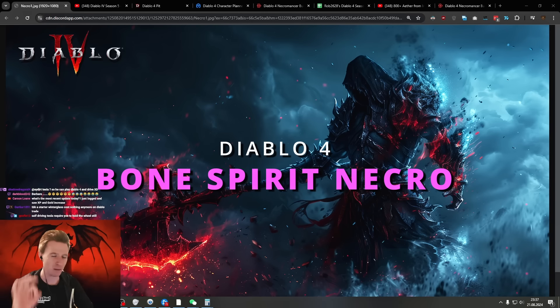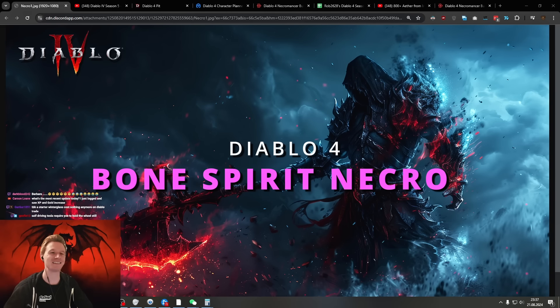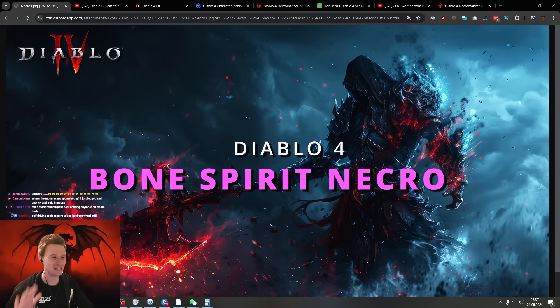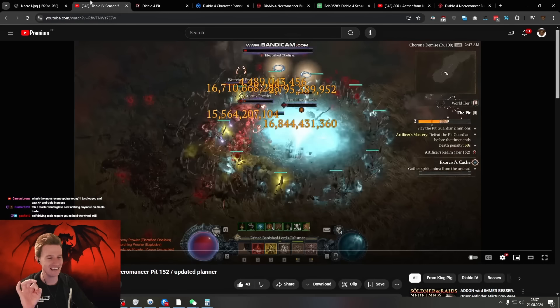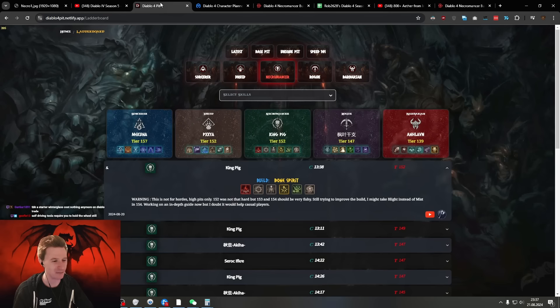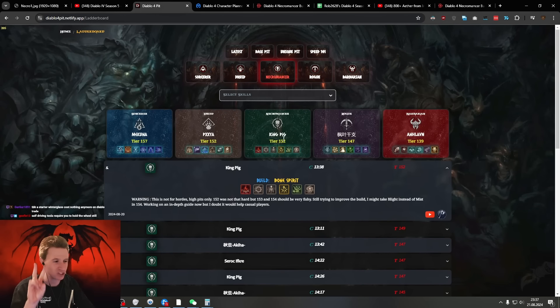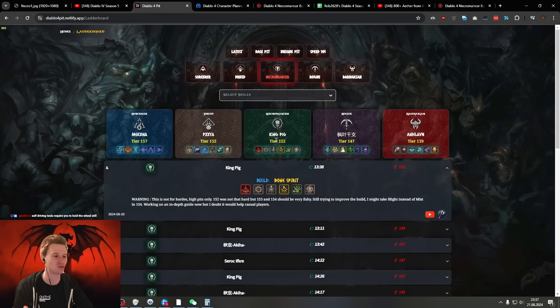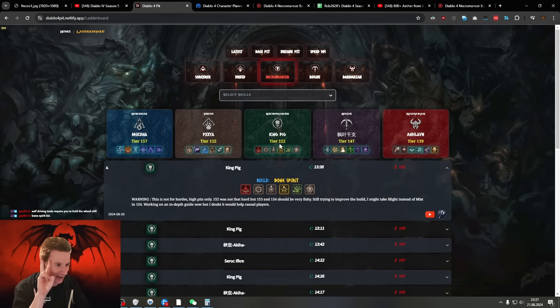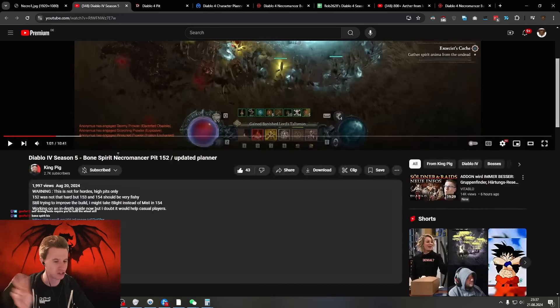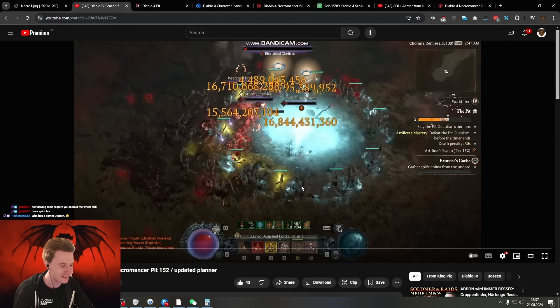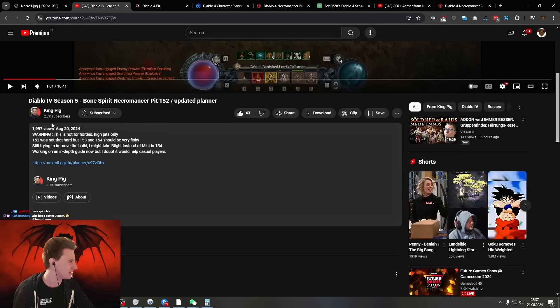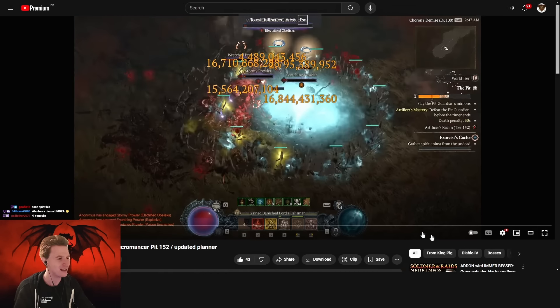Hey everybody, it's Roppy. The Bone Spirit Necromancer is shining very bright this season, hitting for billions and billions of damage and actually sitting at number two, just behind the Sorcerer. King Pig here did 152 and I have some footage here. Also look at this damage - I'm gonna link the full clear and the planner in the description.